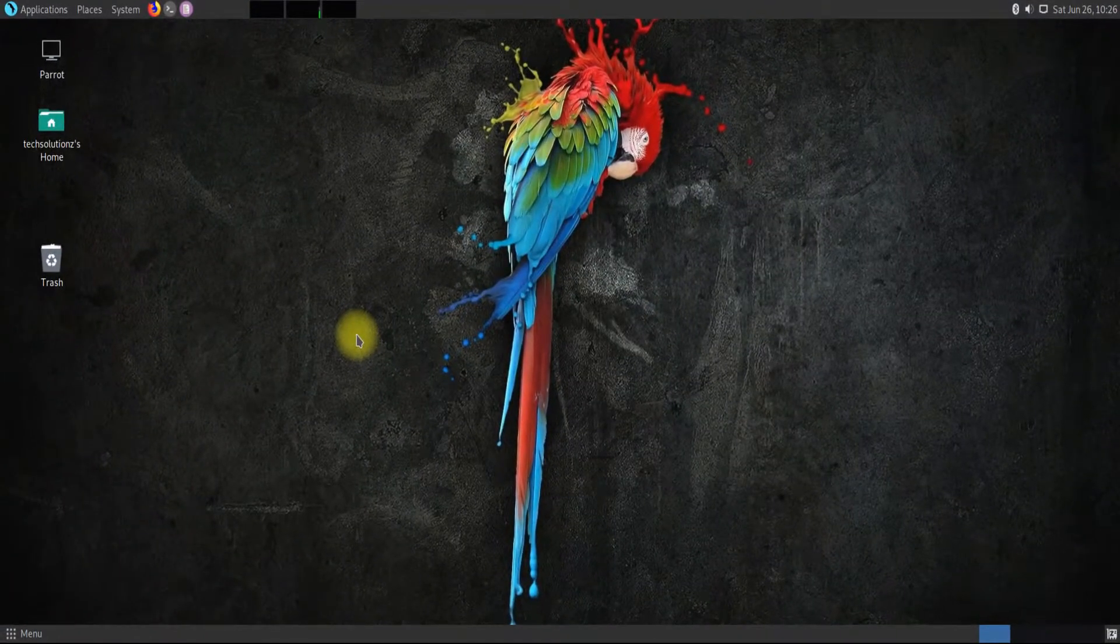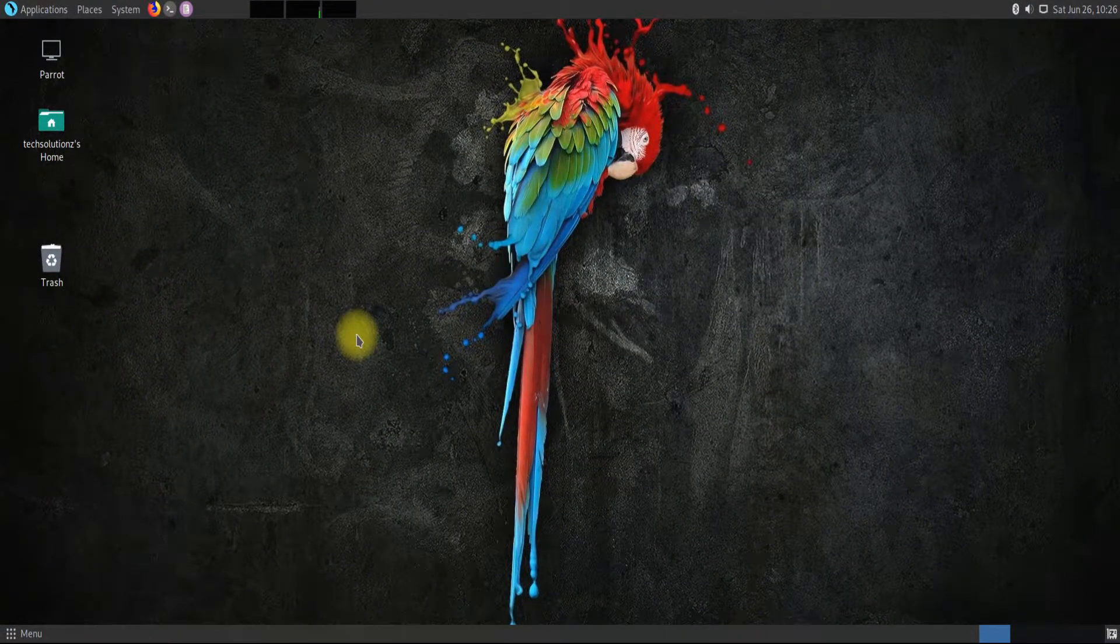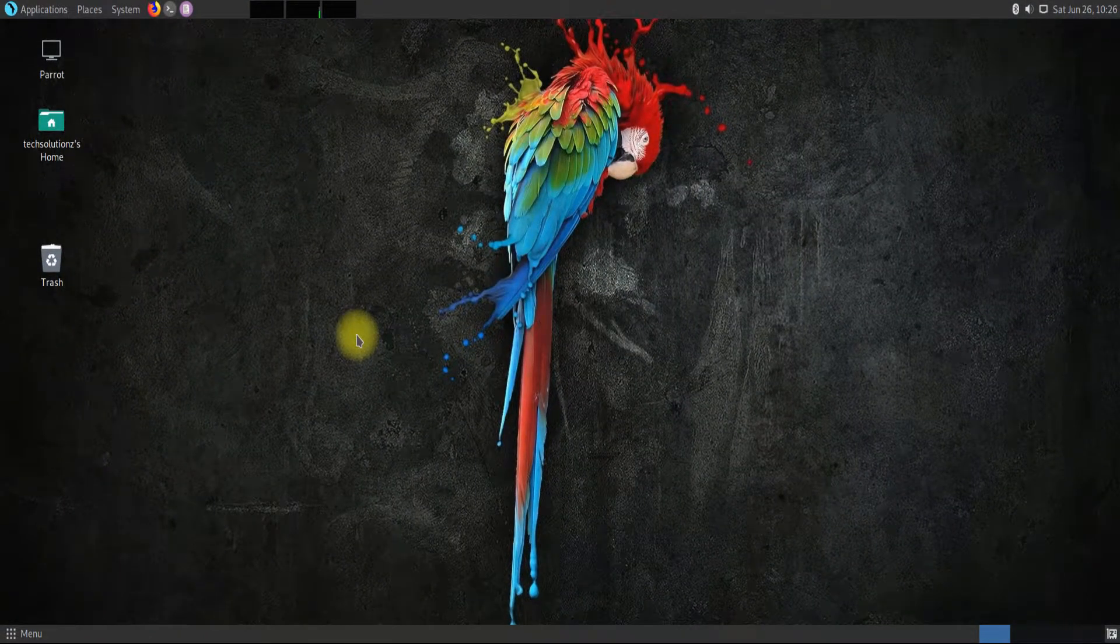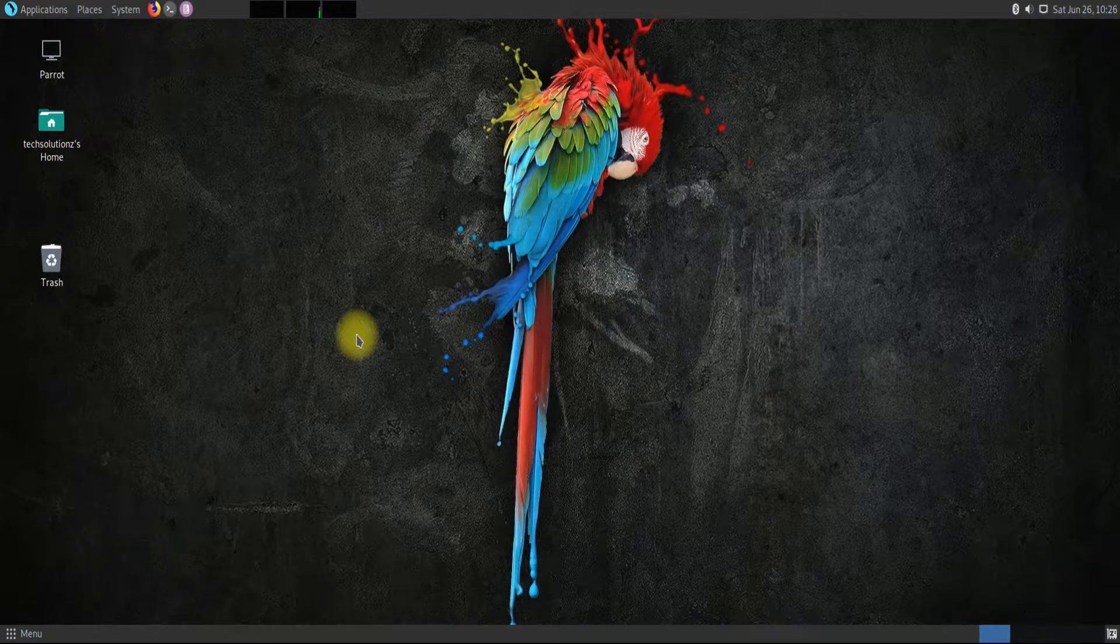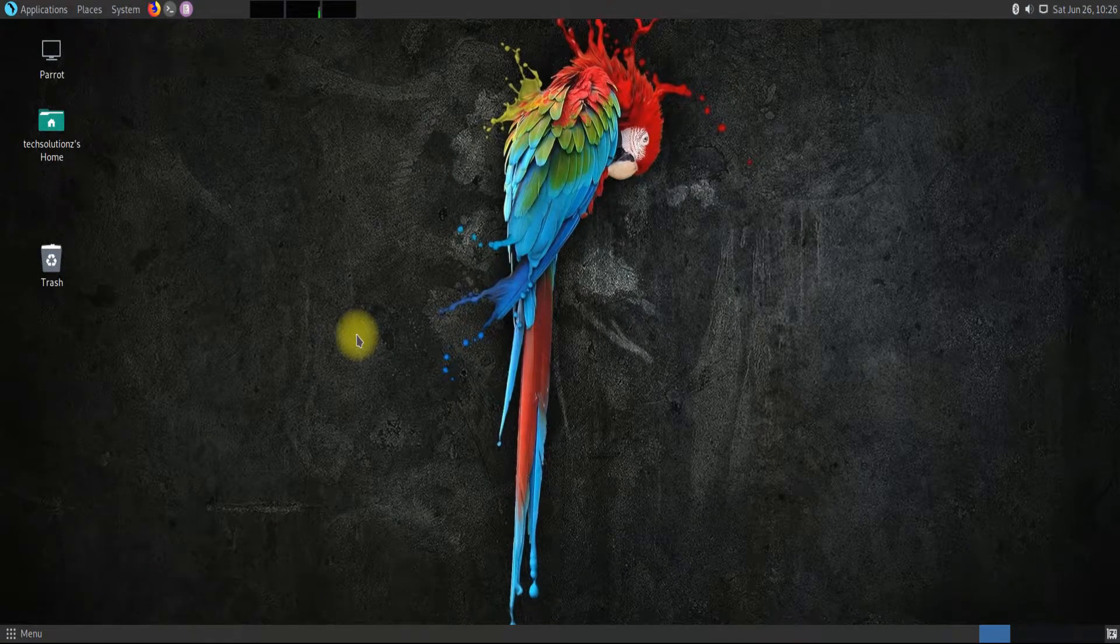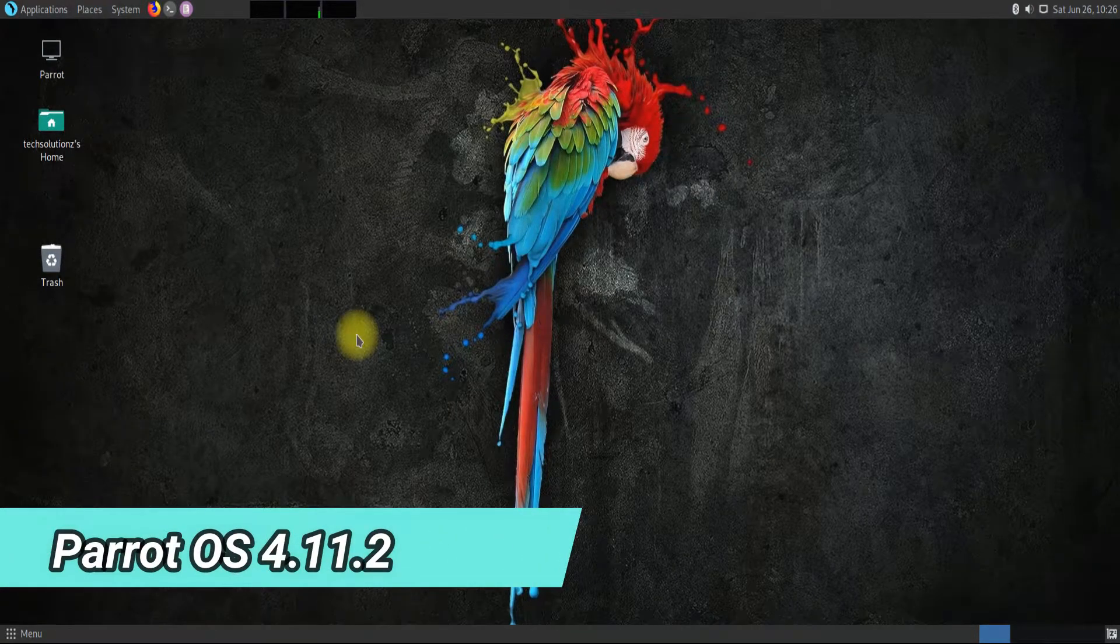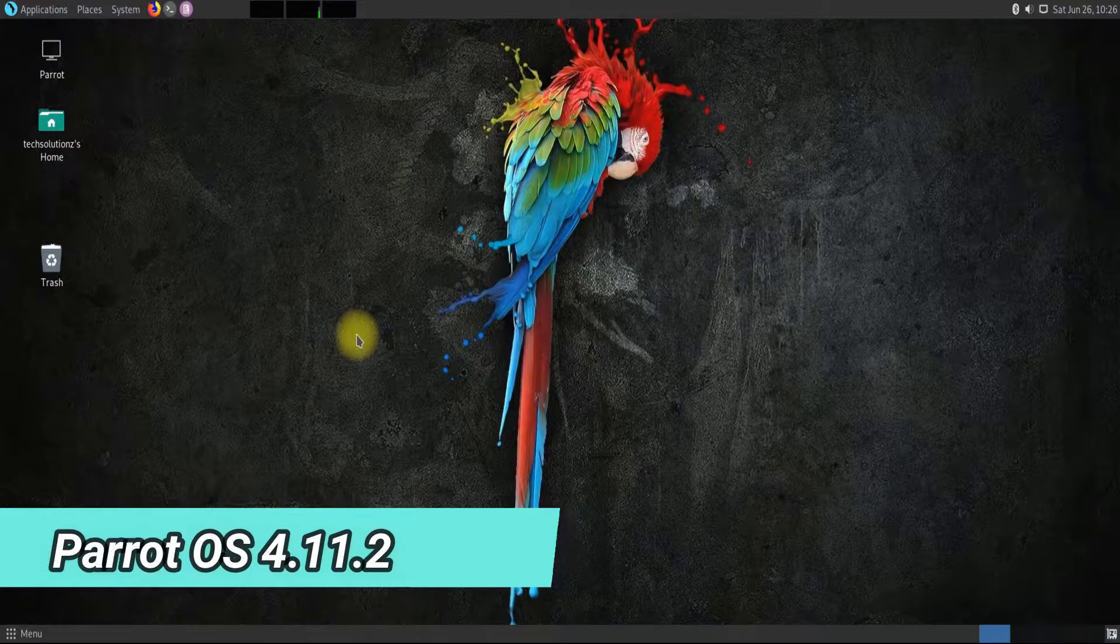Hey everyone, welcome to another video. In this video we will see how we can install XAMPP on our Parrot Linux OS 4.11.2.